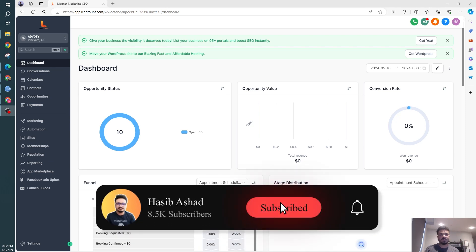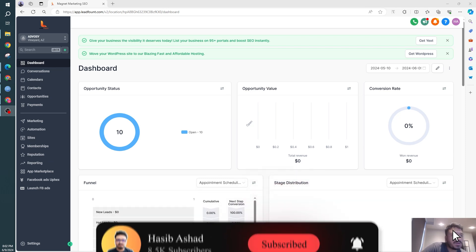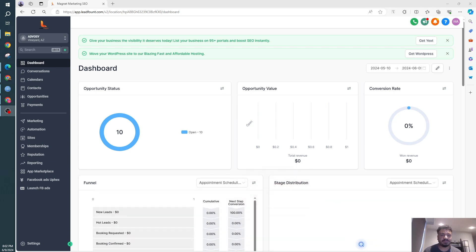Hey guys, Haseeb here. Welcome to this video. In this video, I'm going to talk about setting up an IVR system.